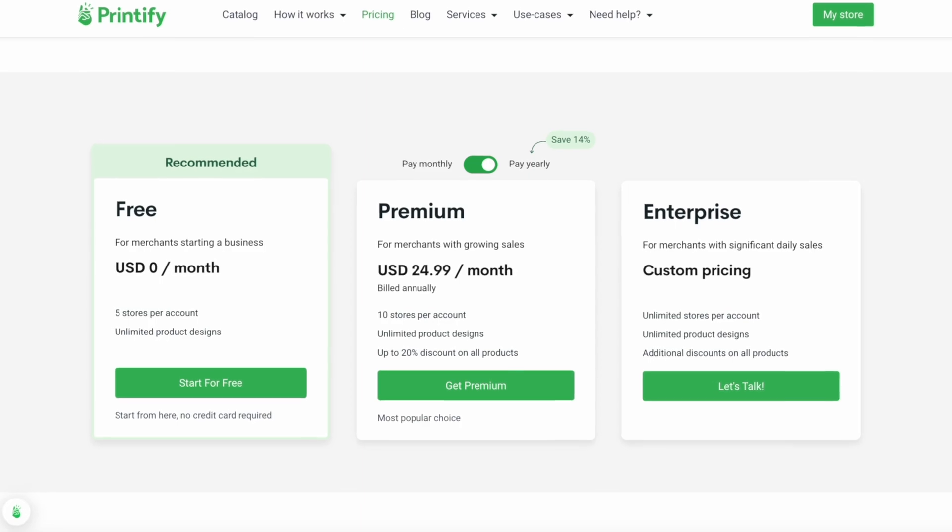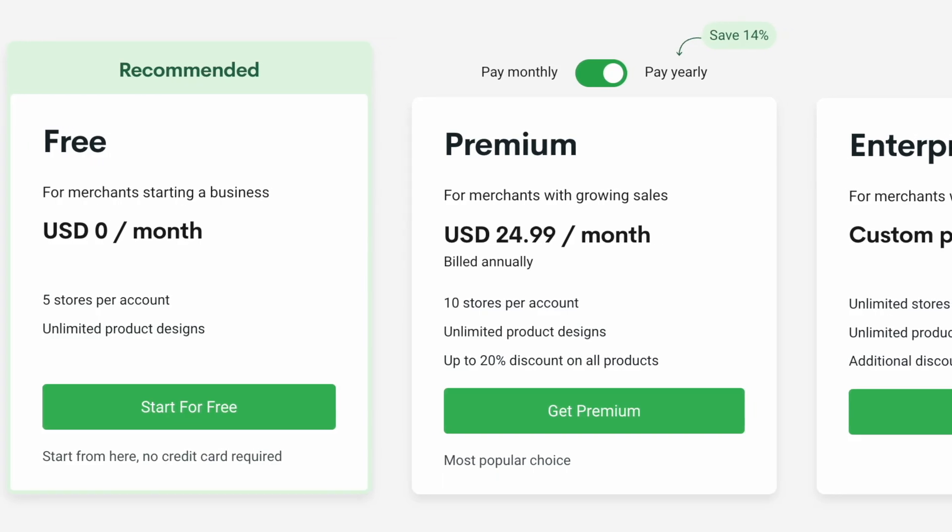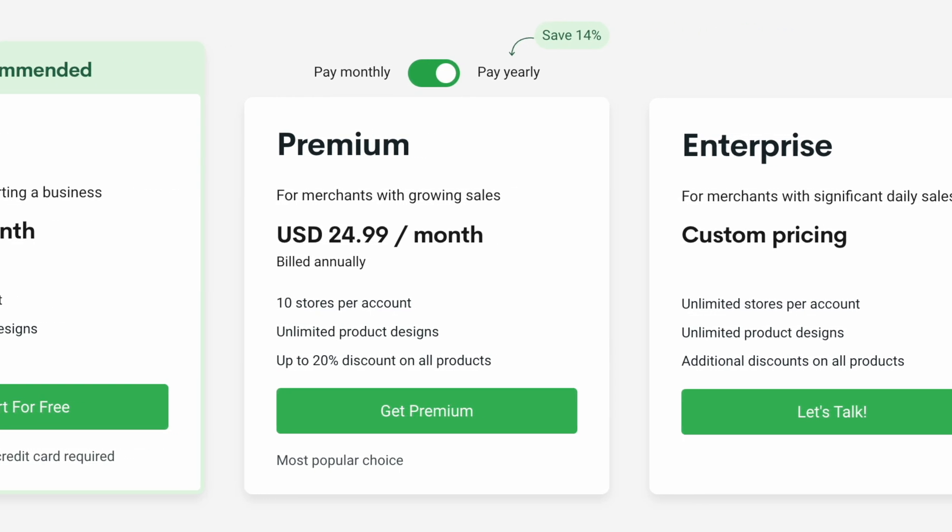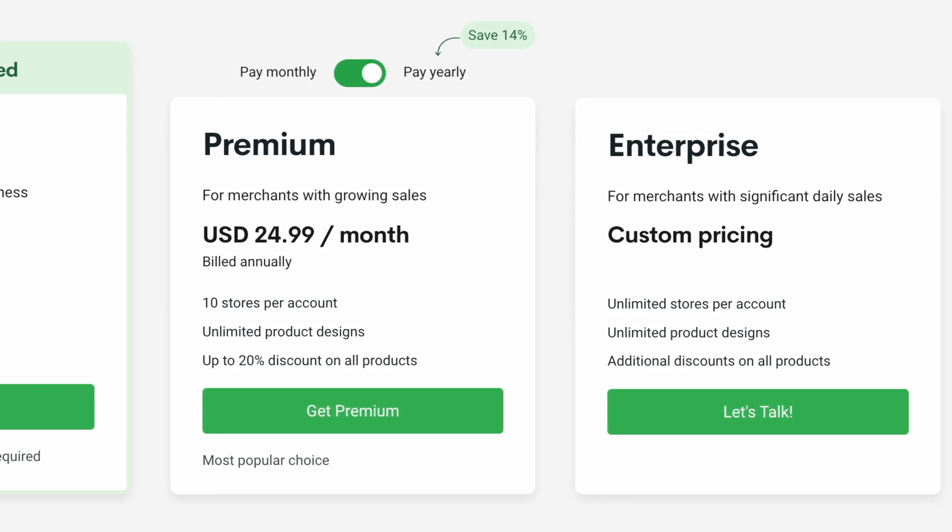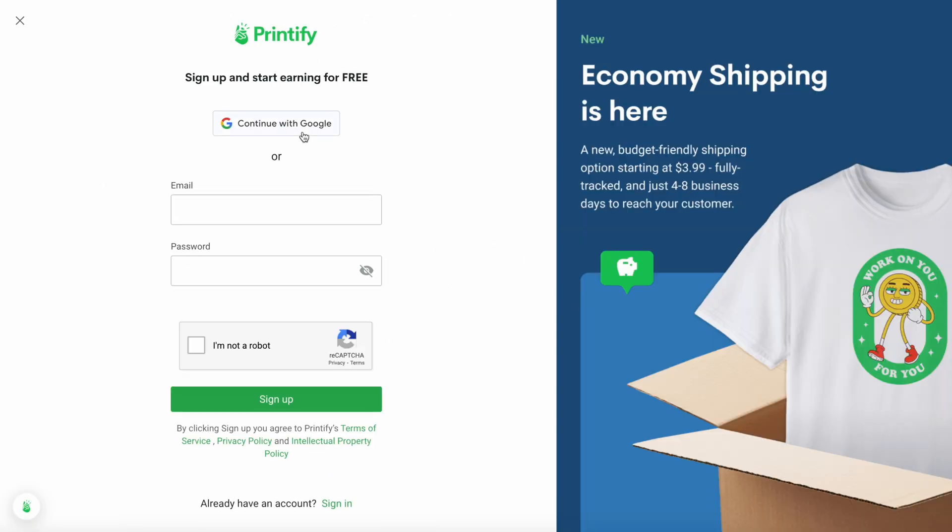Okay, so Printify is completely free to set up and use. You just need to pay for the cost per order. Now, Printify also offers a premium plan that allows you to list up to 10 stores and you also get a 20% discount on all products. This is a great option to move into as your store grows. But to begin with, the free option is more than sufficient enough. Okay, so to get started, simply click on start for free and set up your account.